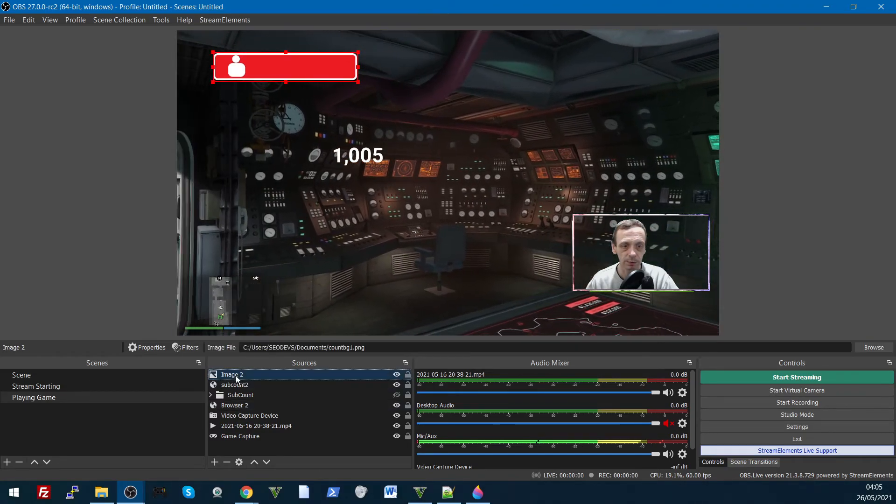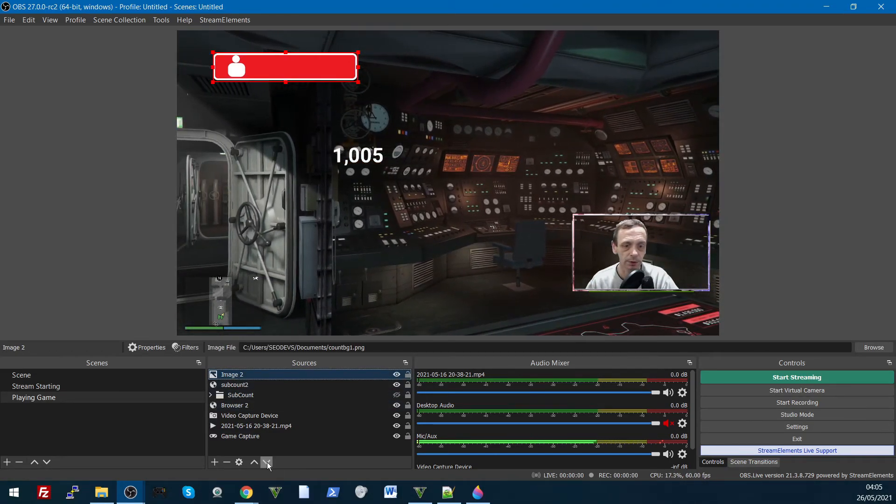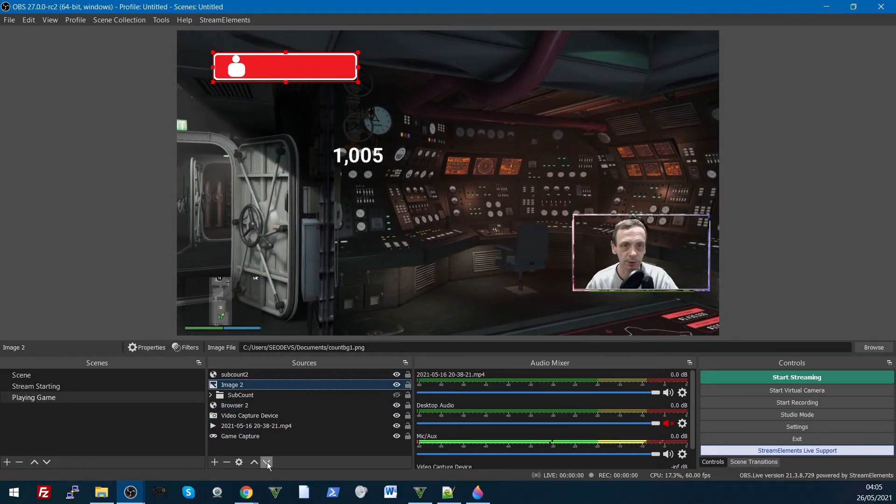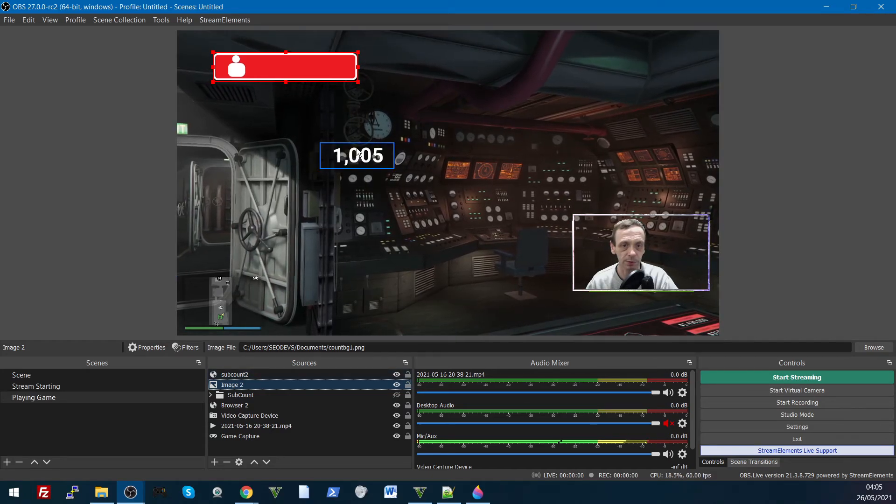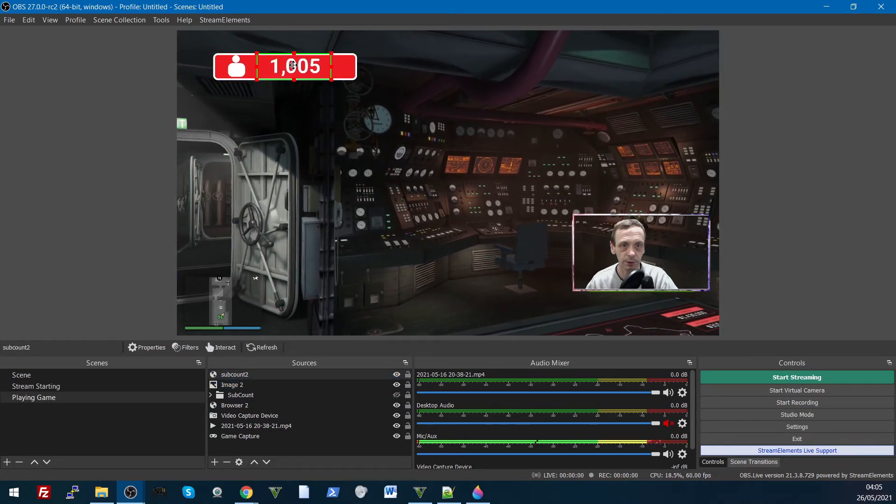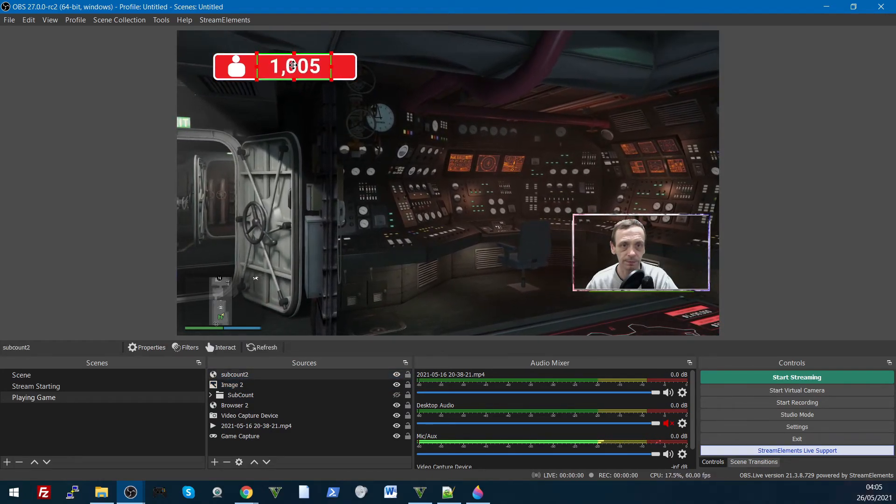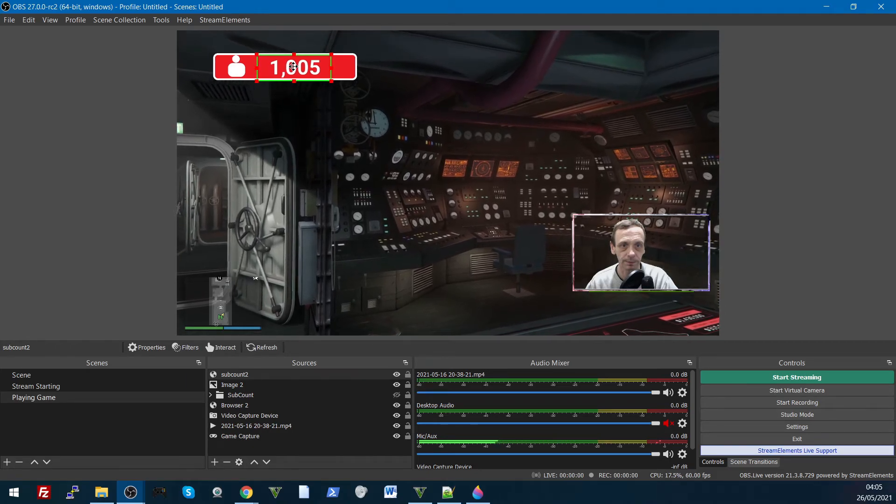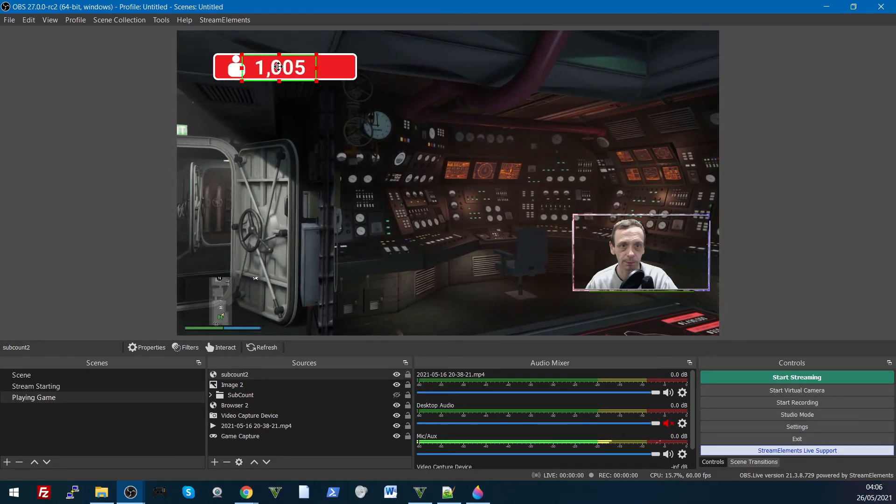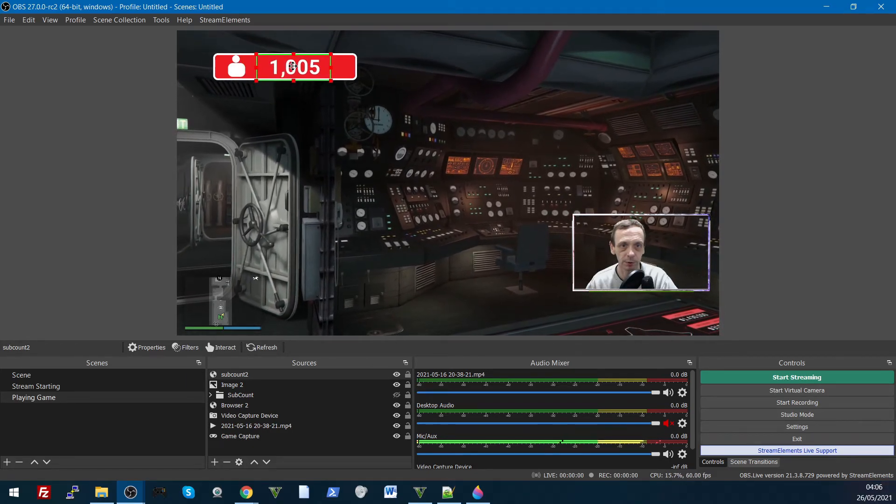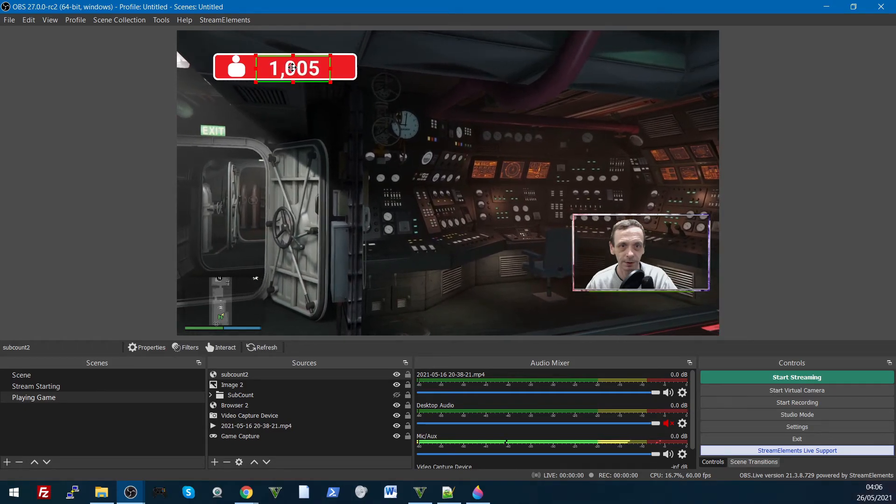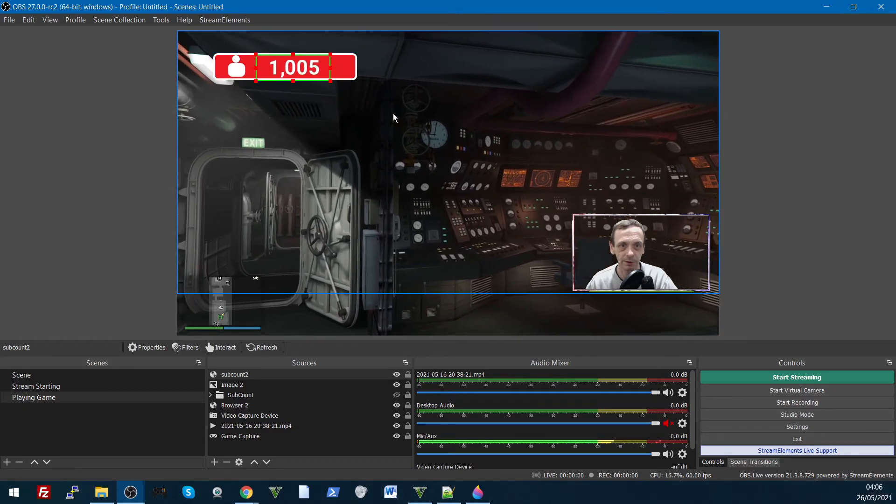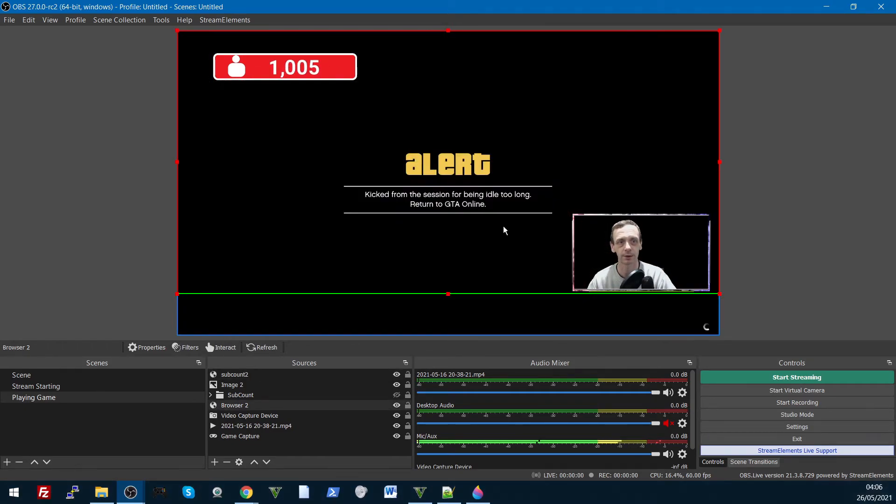Now we just put that below the sub count, so the sub count sits on top of it, sub count in there. It's better if there was a few more numbers, but it looks okay, I think that looks okay.